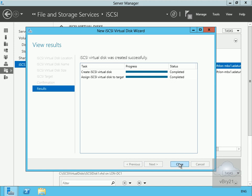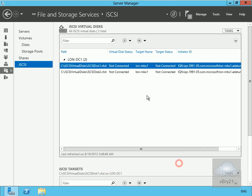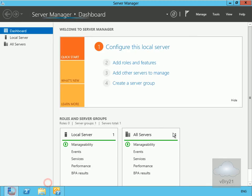Now that we've done this, the next thing we need to do is assign these iSCSI targets to our initiator. In the case of our initiator, it will be lon-mbx1, so I need to move over to the console of lon-mbx1.